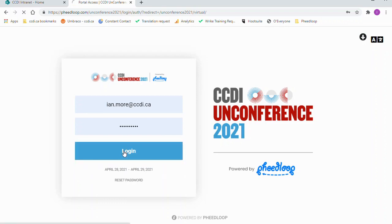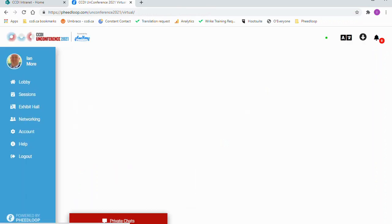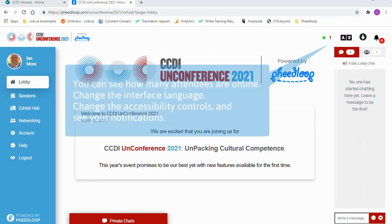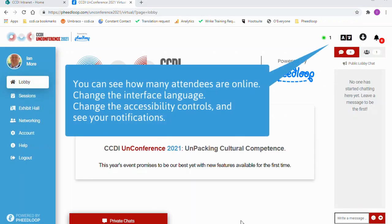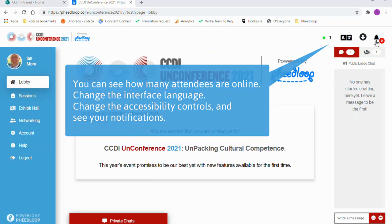Let's take a look at the Event Portal lobby and the basic navigation. Just a reminder that you can still find in the upper right side of the window tools for changing language and accessibility controls.